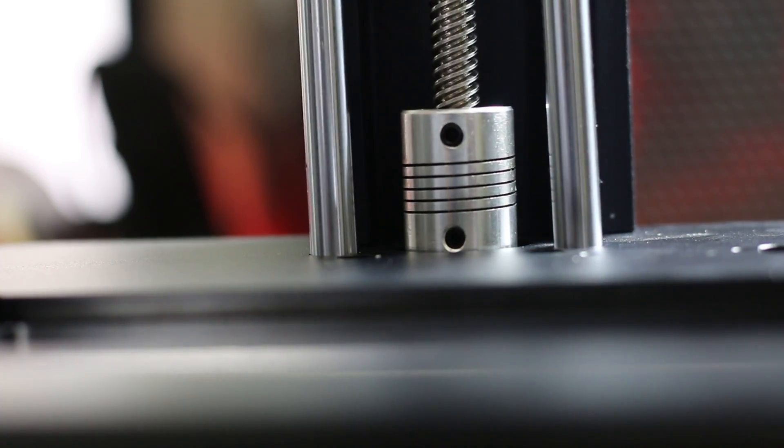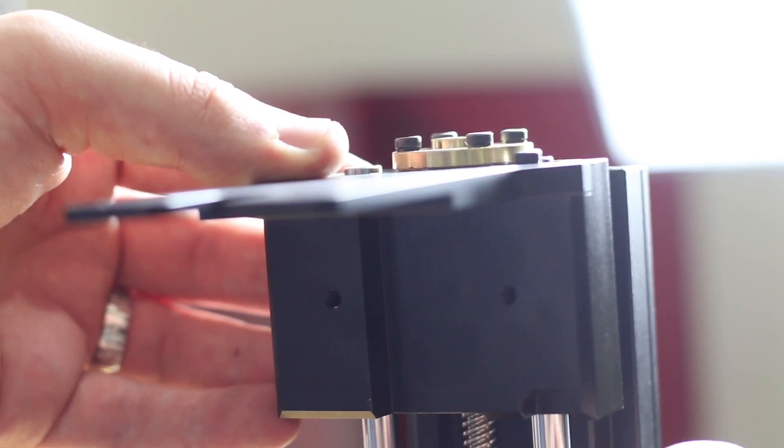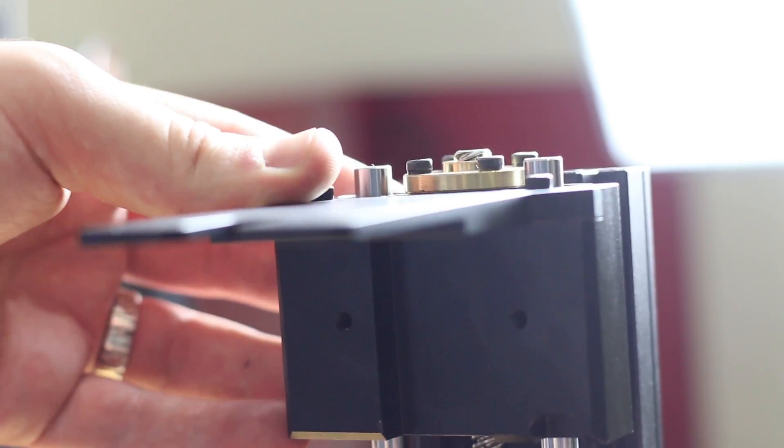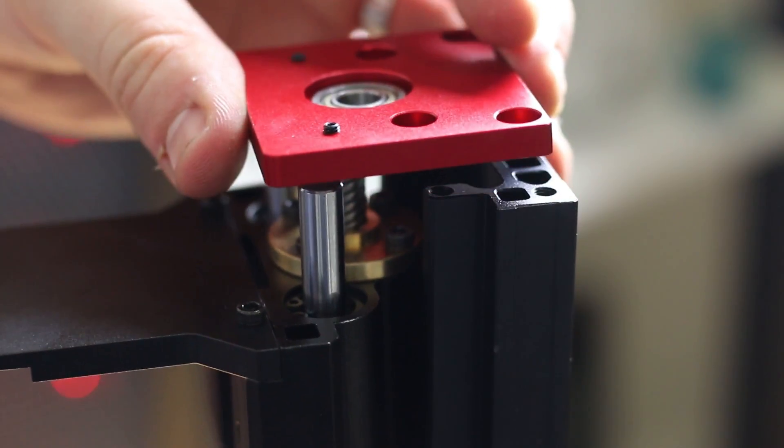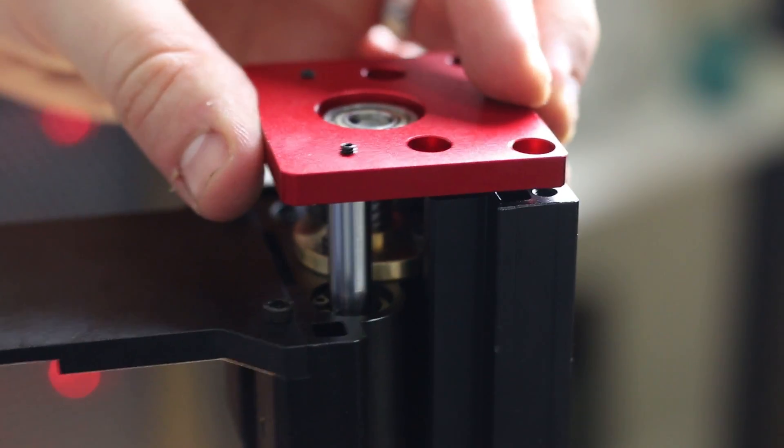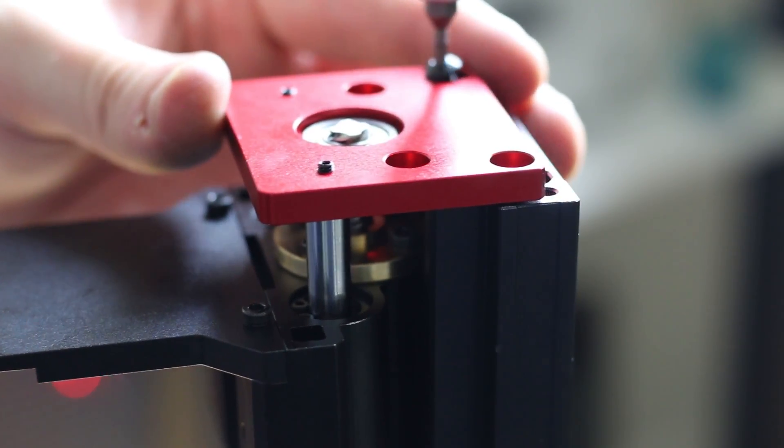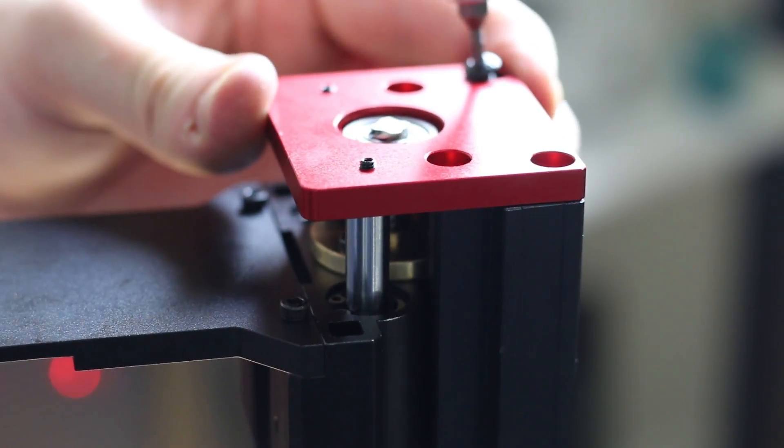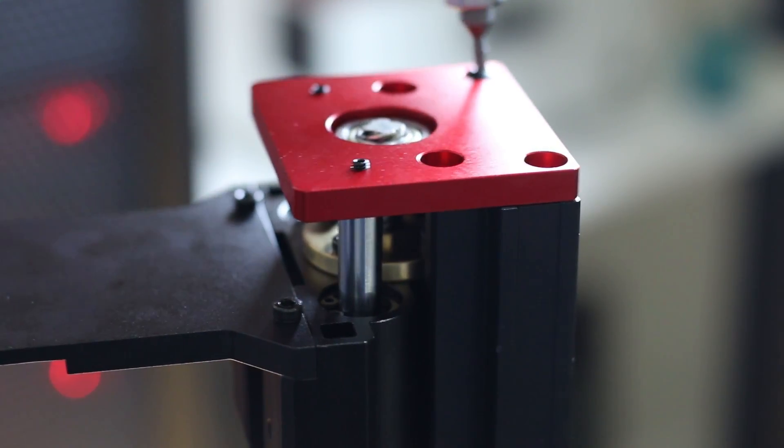If you've got a version 1.4 or previous 1.3, 1.2, anything like that, I would highly suggest this upgrade. It really supports the z-axis. It helps a lot with any kind of wobbles, any issues that you've been having like that. So it's a really good, efficient upgrade.